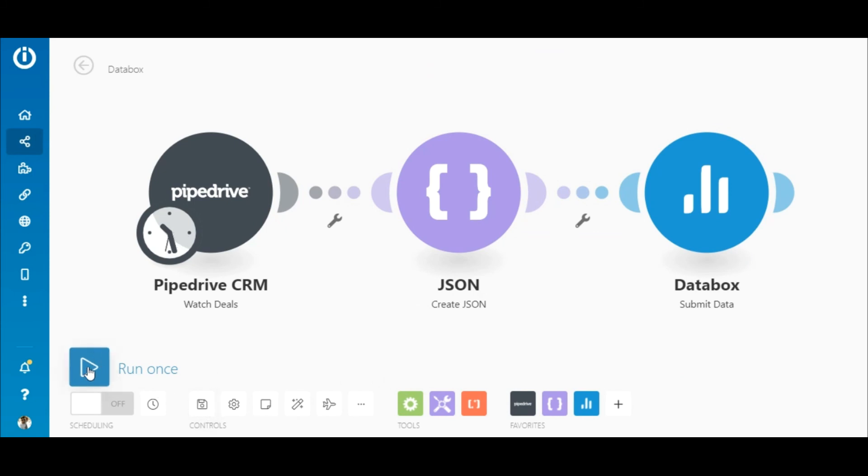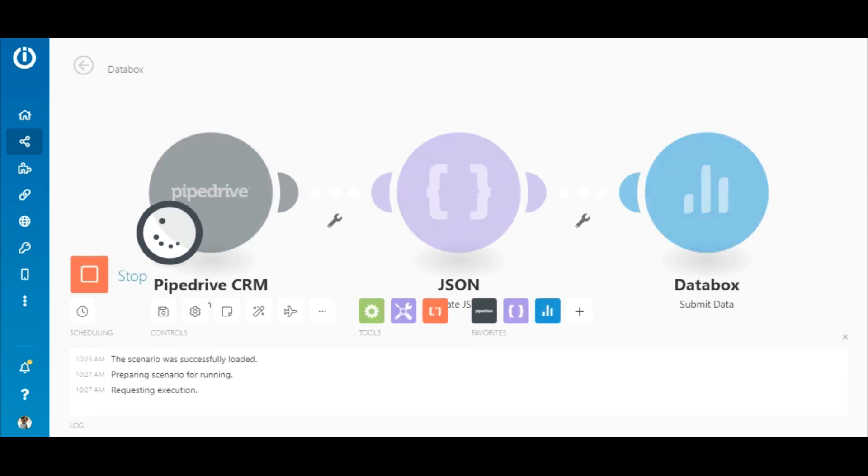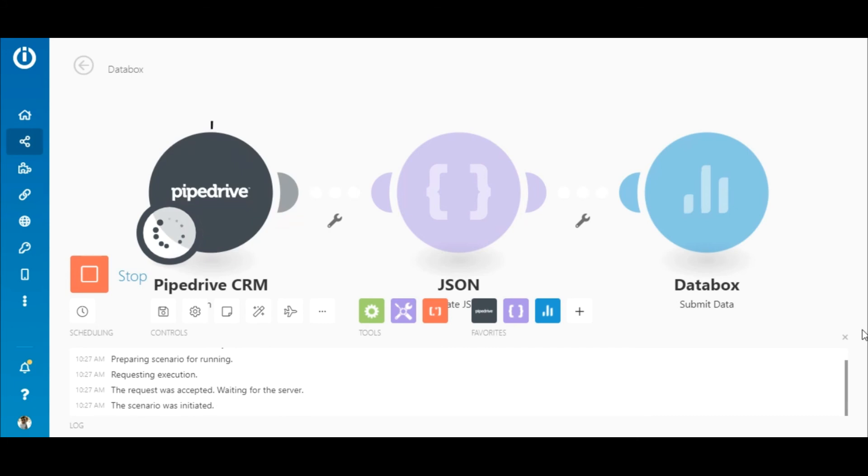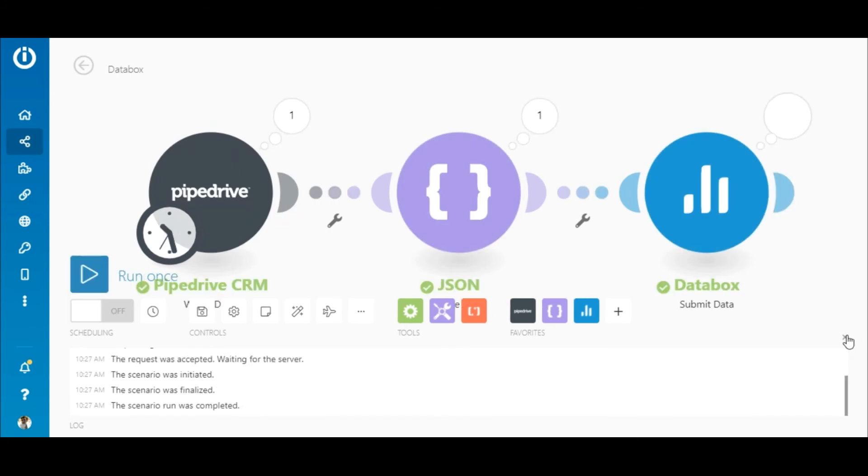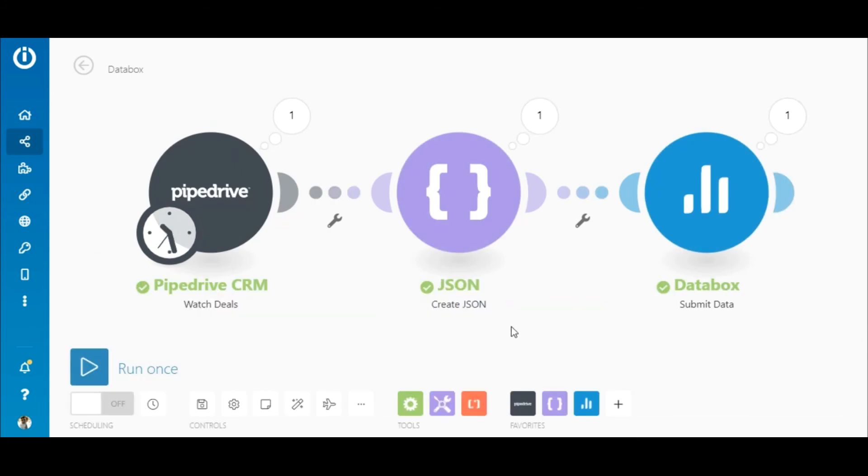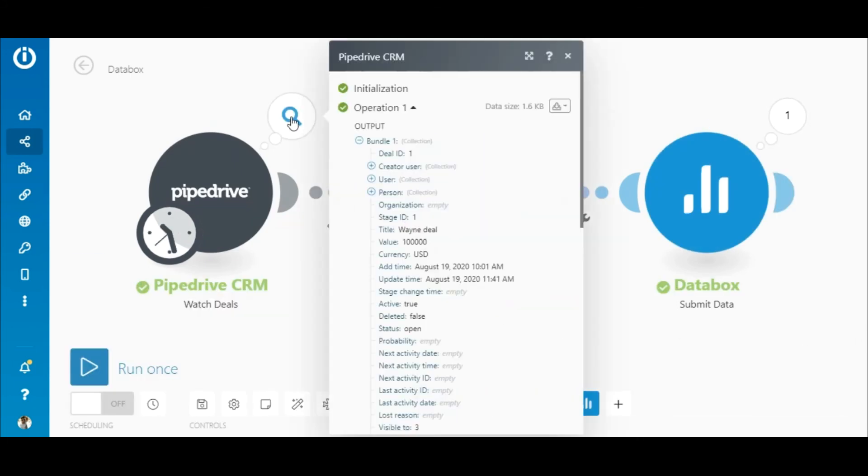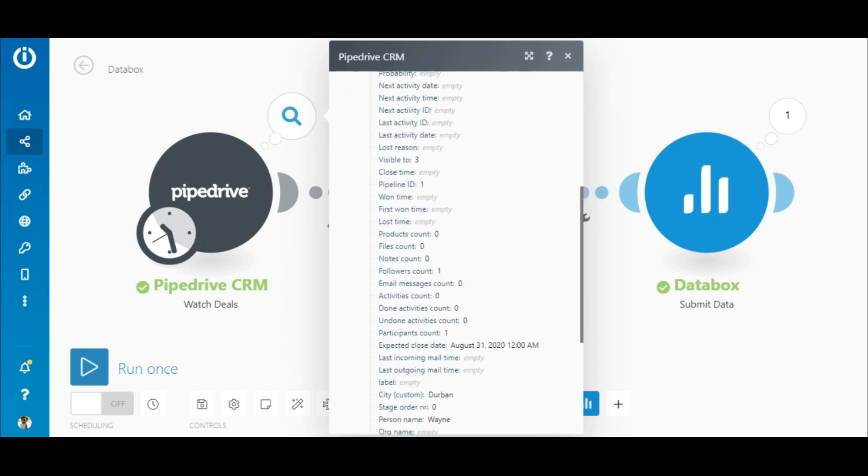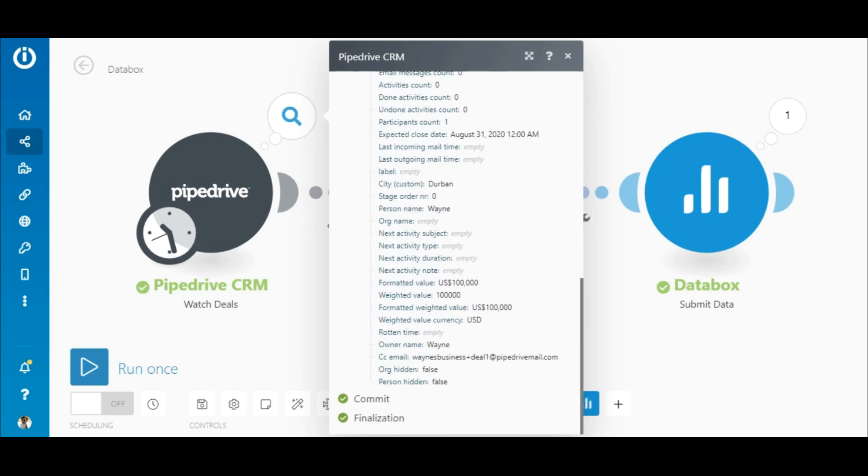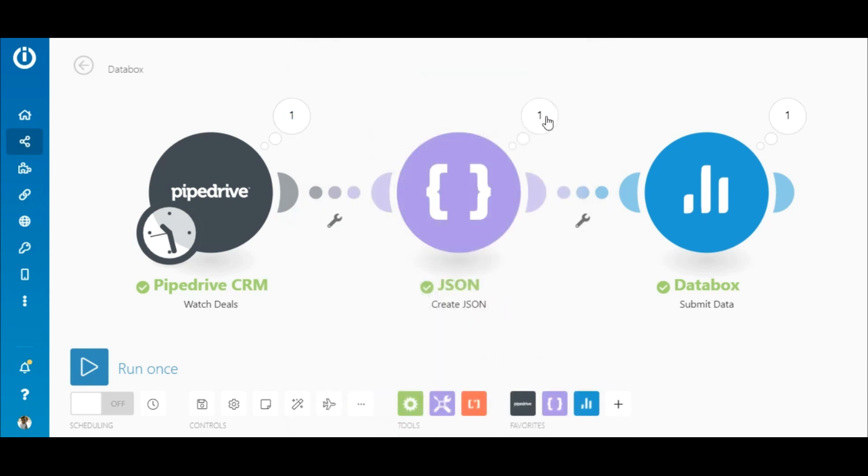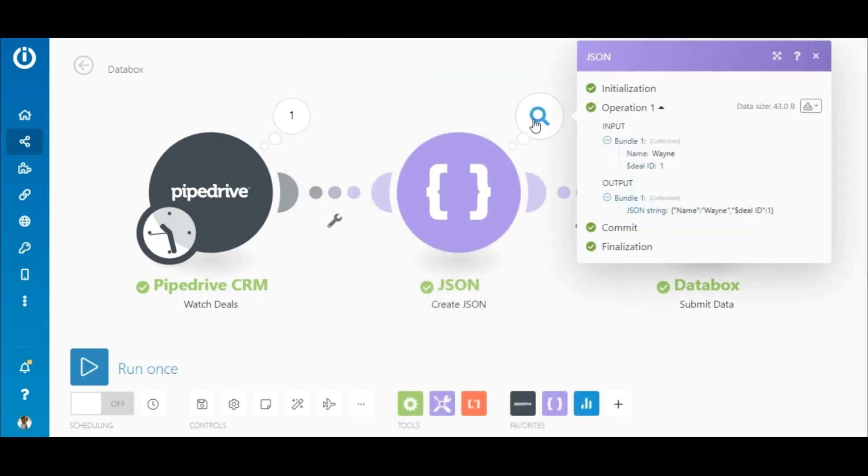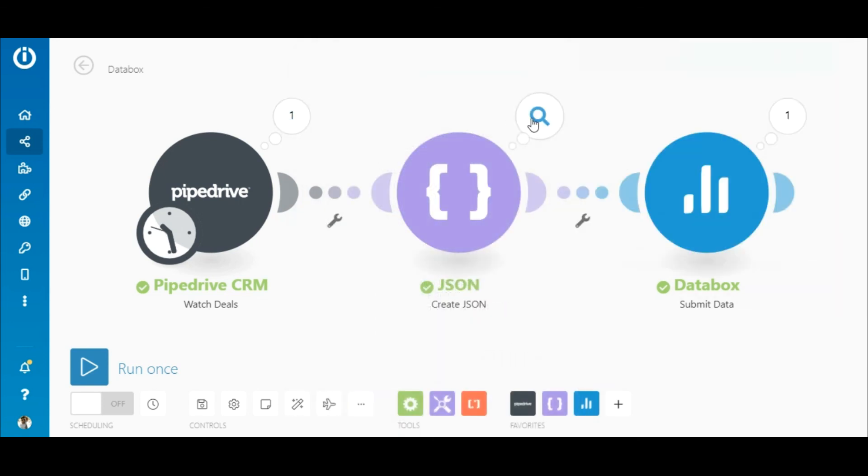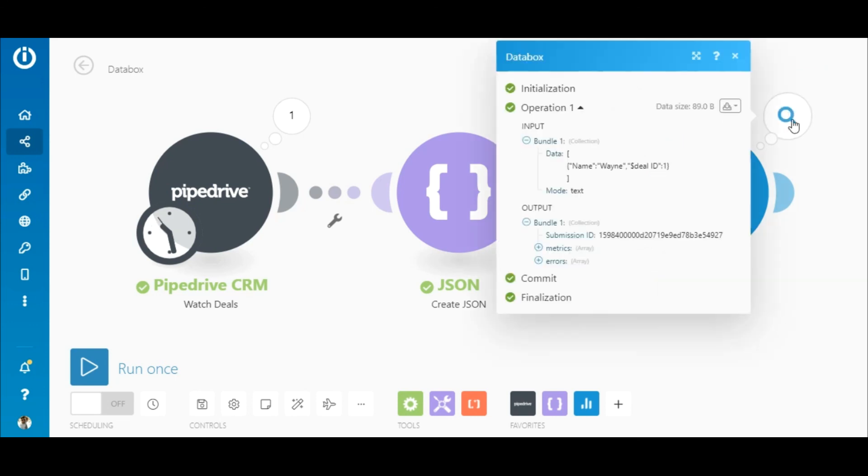Let's execute the scenario. Here you can see that the scenario executed successfully. The deal was retrieved from Pipedrive, the JSON structure was created, and the data was sent to DataBox as intended.